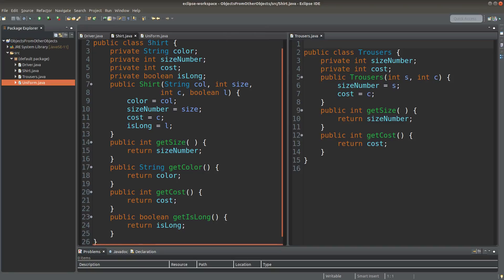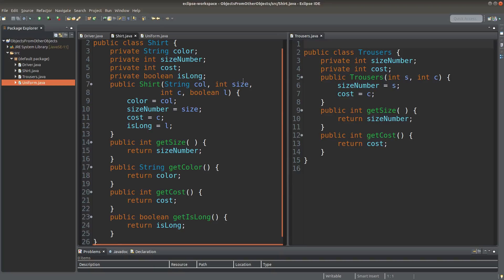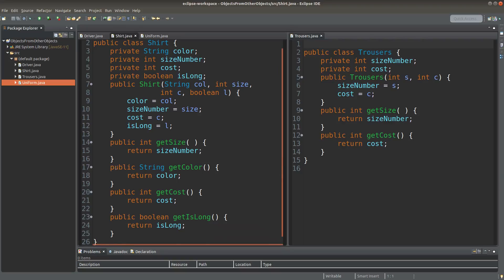I have a shirt class and a trousers class. And in the shirt class, I have a lot of instance variables. And I also provide the constructor. And also I have some accessors and mutators. Sorry, I have only accessors from the shirt class.